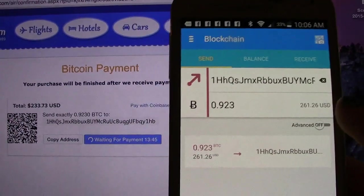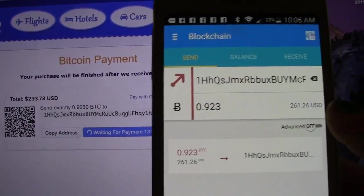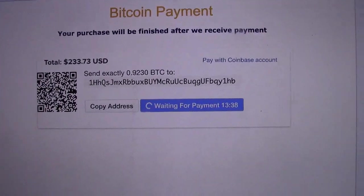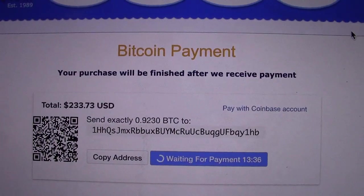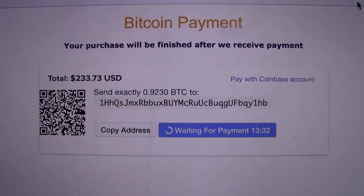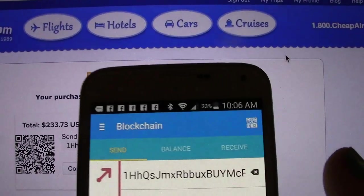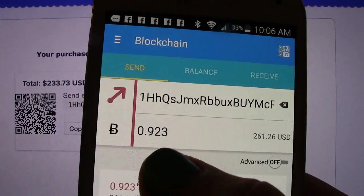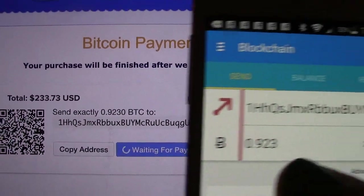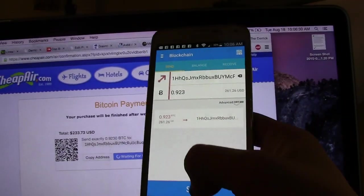That could be because of some price discrepancy about what the value of a Bitcoin is. There are different exchanges that value Bitcoin at different prices, and it seems that CheapAir uses Coinbase. They're just different exchanges, so they're roughly about the same. What's important is that the number of Bitcoin is the same — 0.923 equals 0.923 — and so when I'm ready, I'm going to click send.